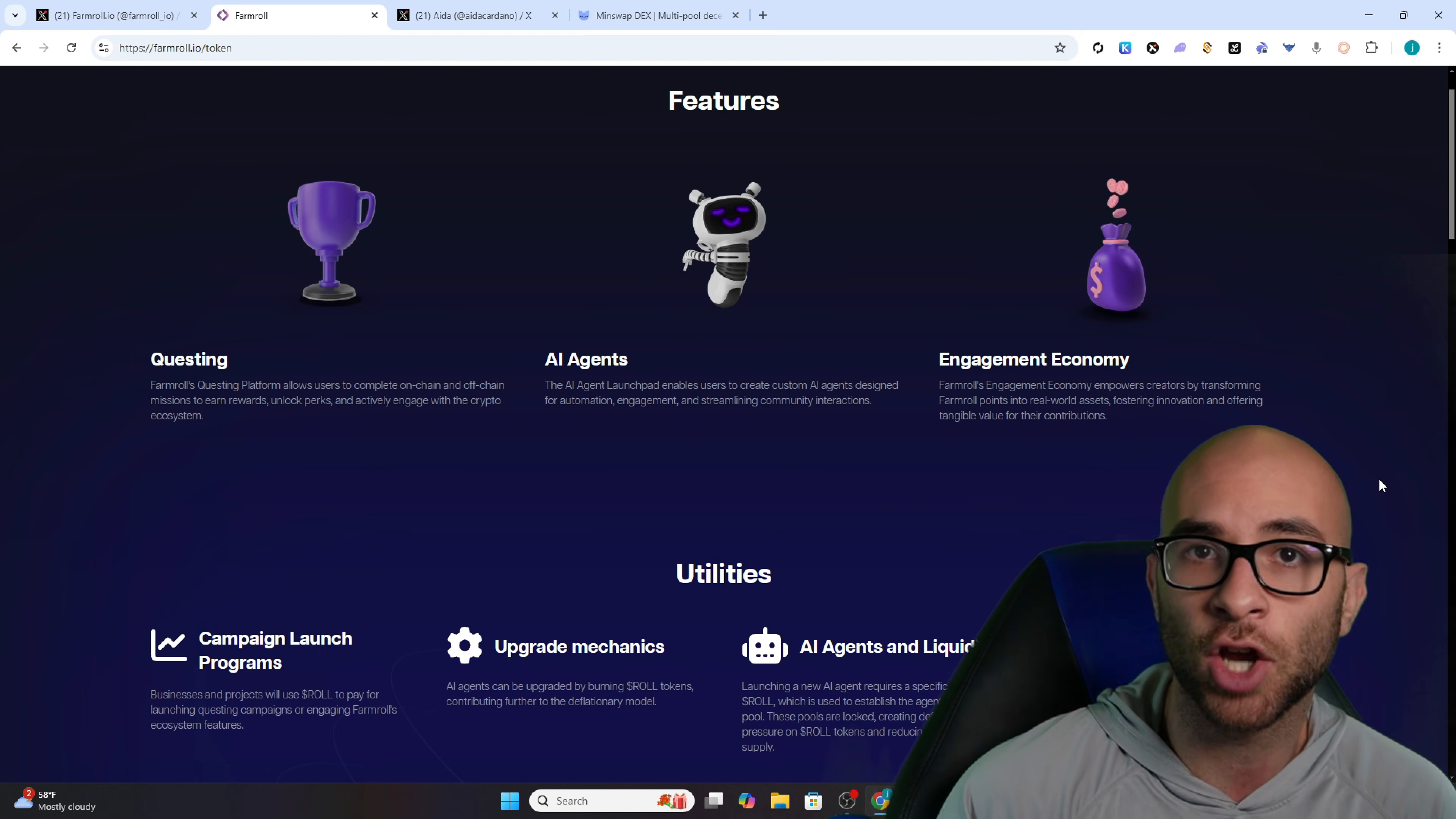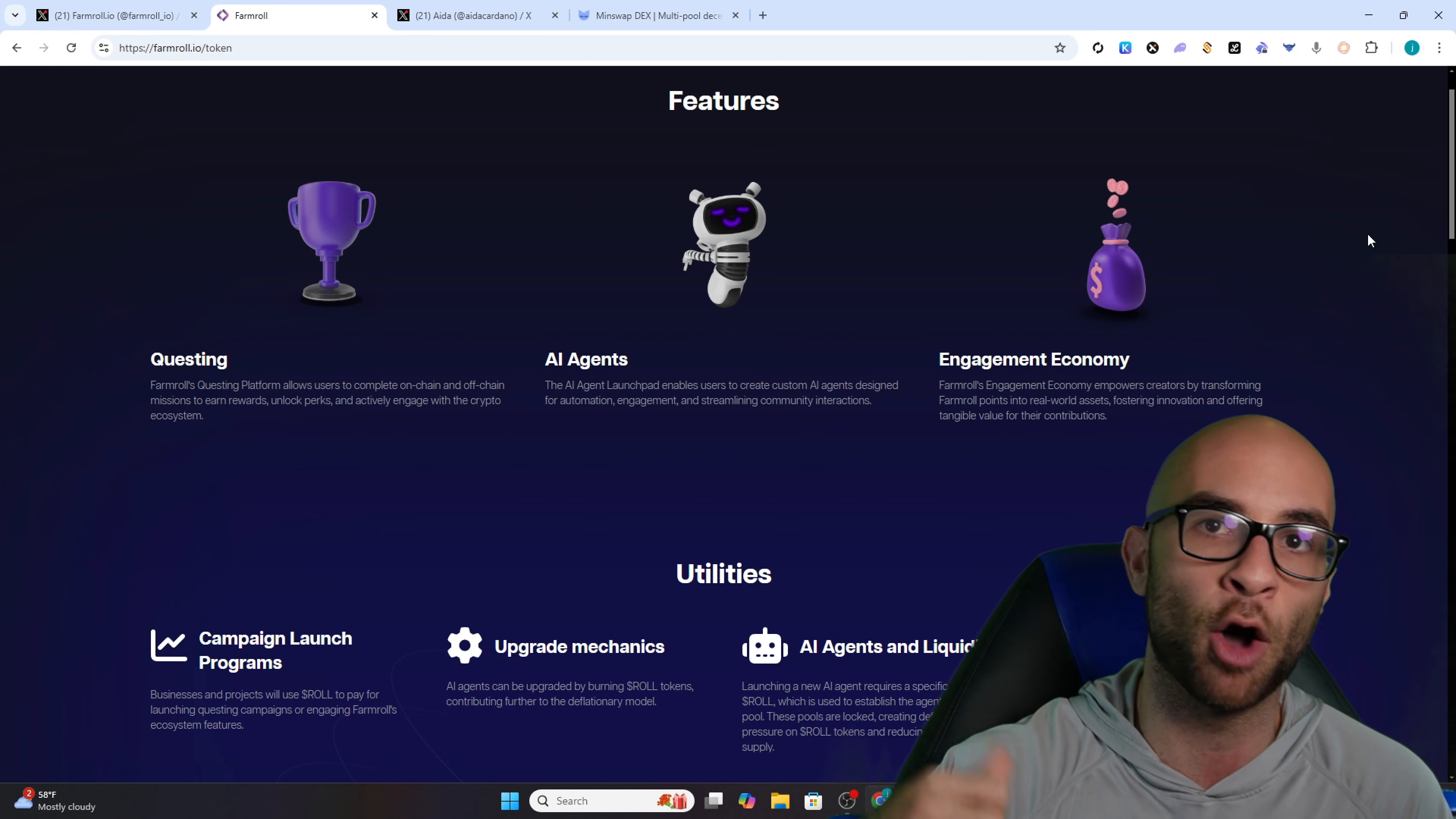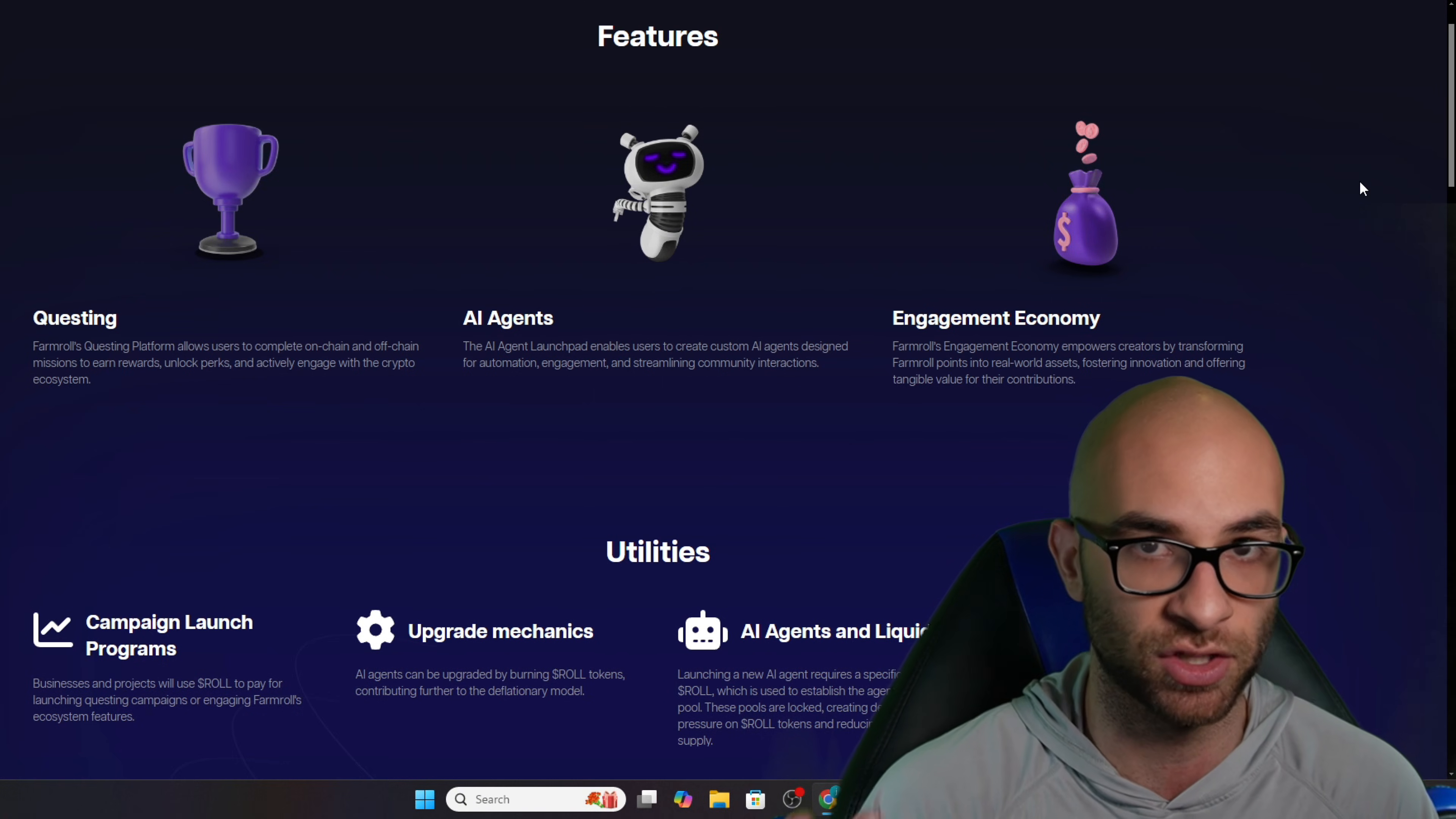Now I've personally been talking to ICE behind the scenes, just trying to learn a little bit more about Farm Roll and their token, and they have a lot of different updates they're about to have for their AI agents. Things that can help projects with their marketing, with their exposure, with customer service, and even things like analyzing a bunch of on-chain data on Cardano and other chains as well.